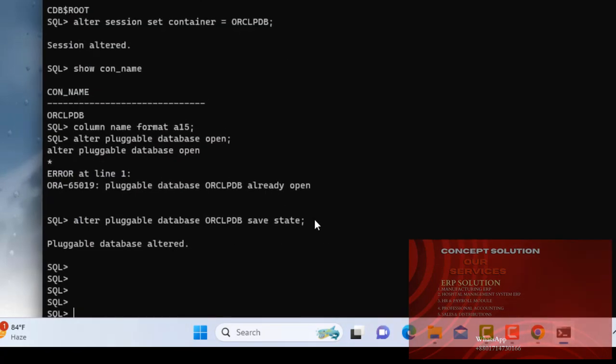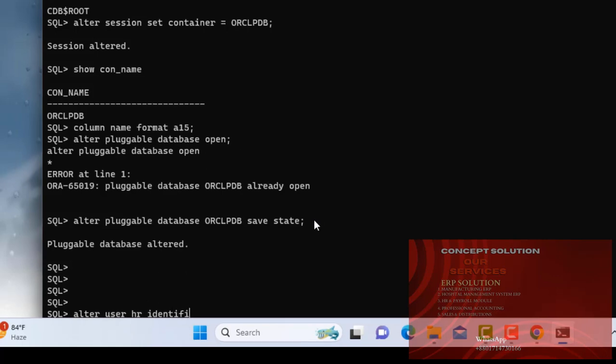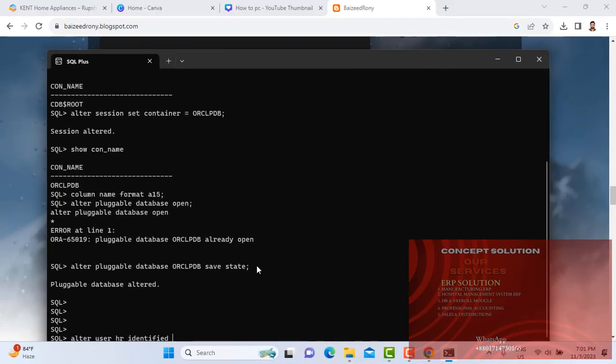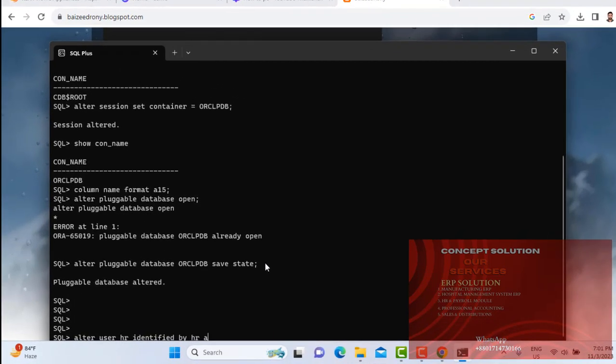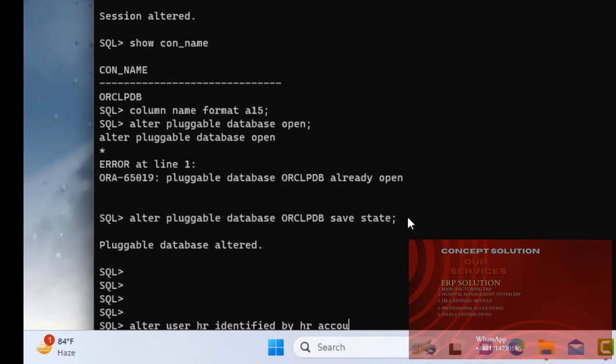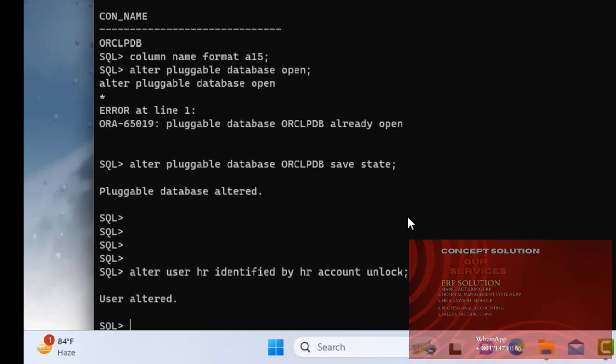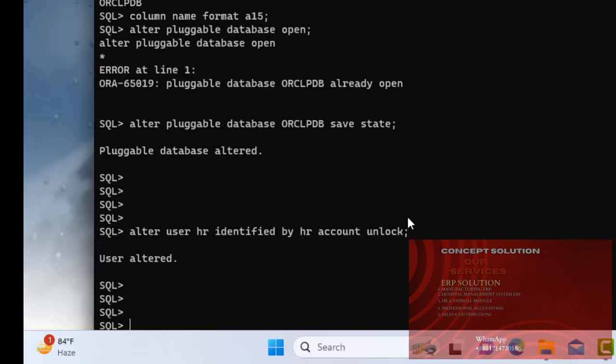Now write command: ALTER USER HR IDENTIFIED BY HR ACCOUNT UNLOCK. User altered. User connect HR com HR slash HR.